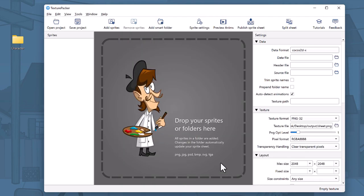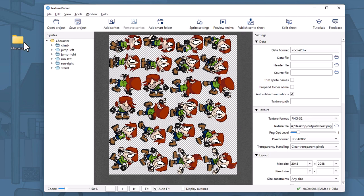Next, simply drag and drop your sprites onto the center view. Now it's time to bring your sprite sheet to life. Just press Publish.